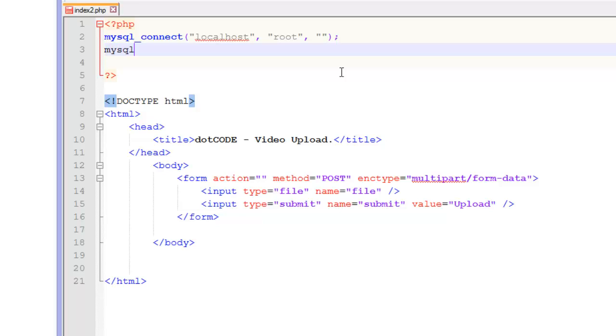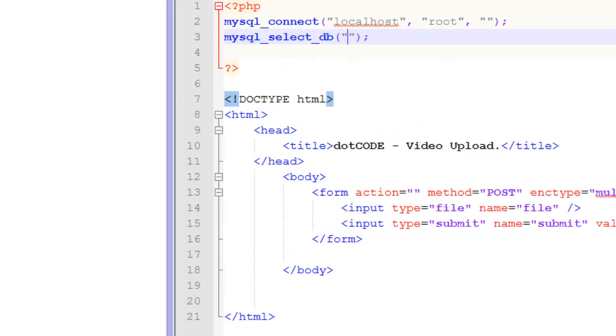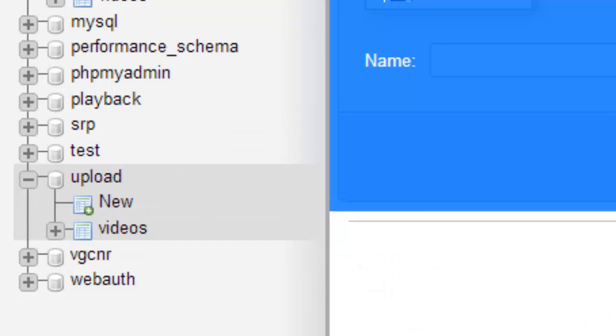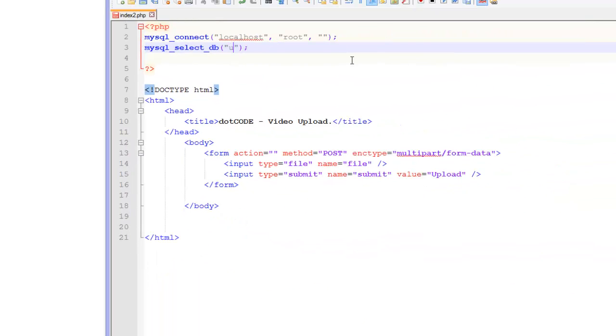And then the second one is going to be mysql_select_db. And this is just one variable which is your database. And as you can see, my database is called upload.